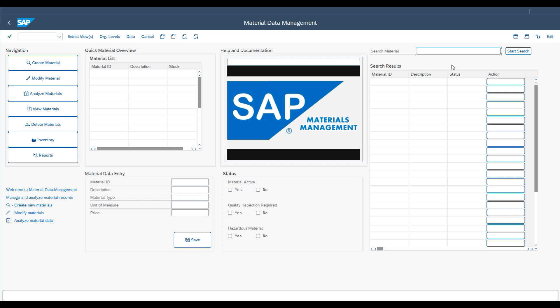This approach simplifies the customization of SAP GUI transactions, making them more relevant and efficient for users' specific roles. That is quite interesting.